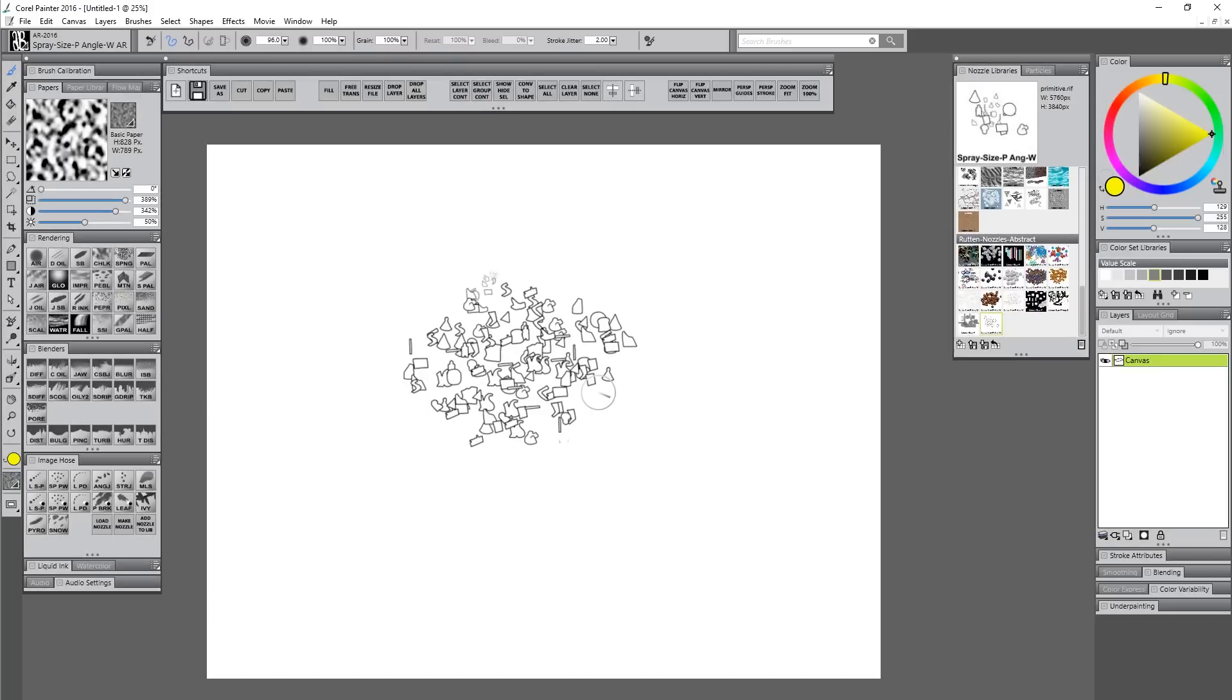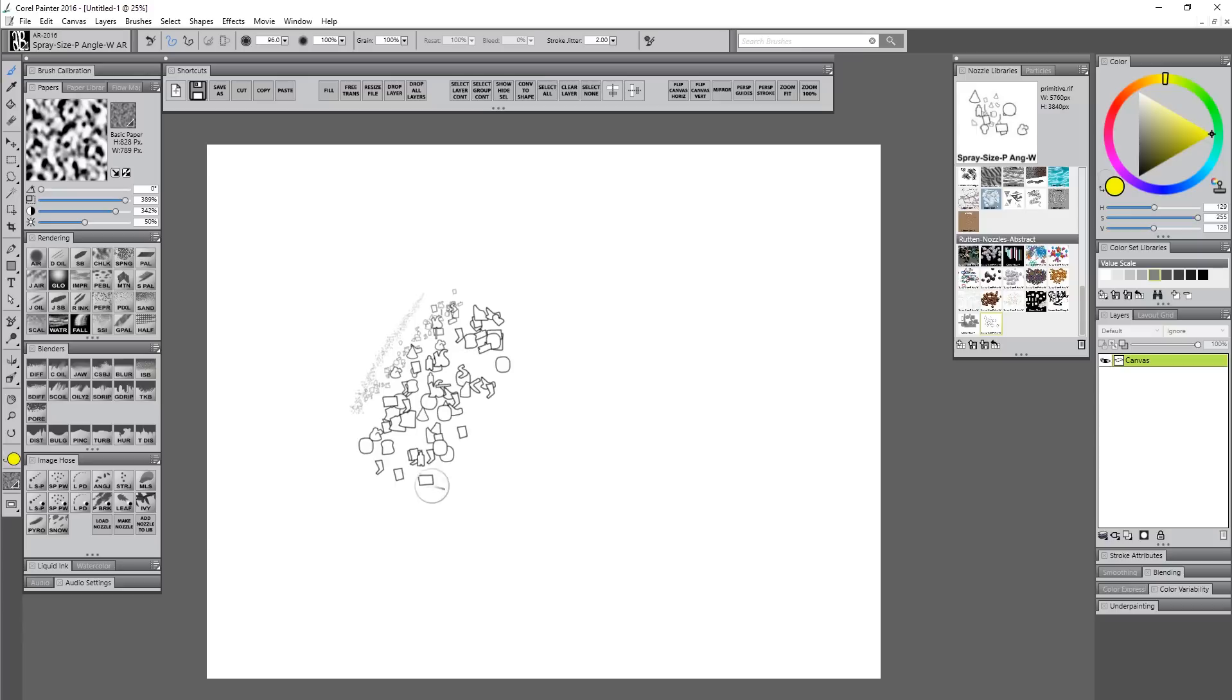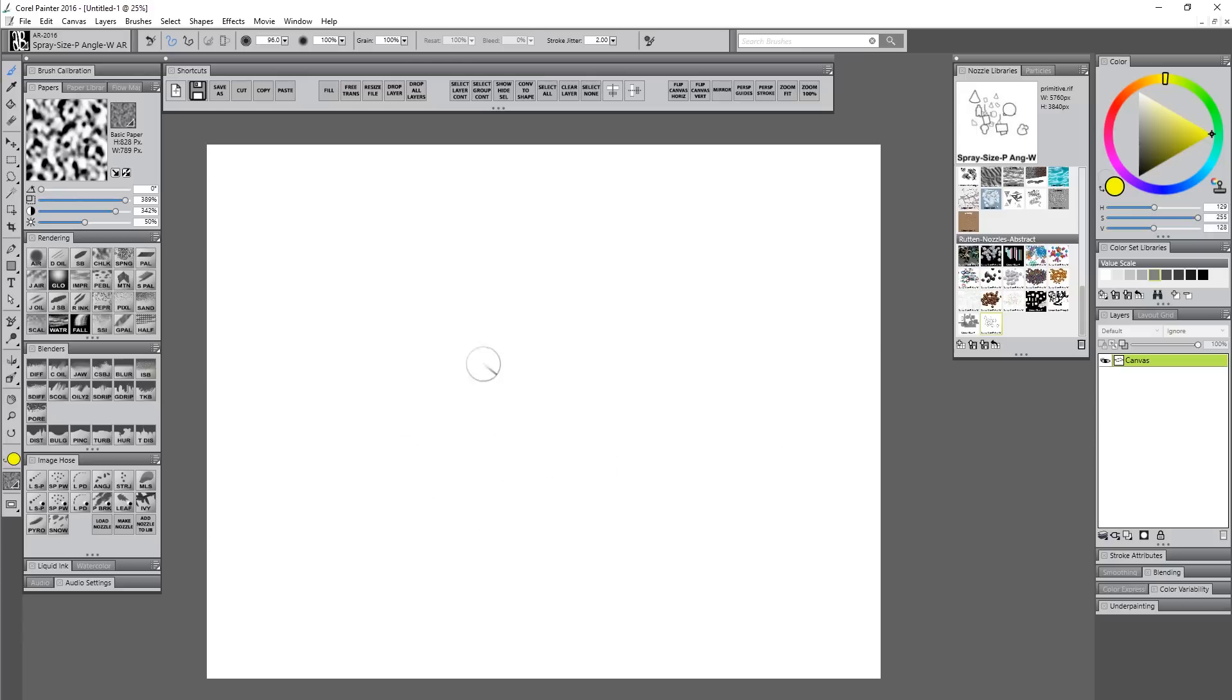It's going to spray out and I can control the size with pressure. If I press down firmly I get bigger shapes, if I press down lightly I get smaller shapes.